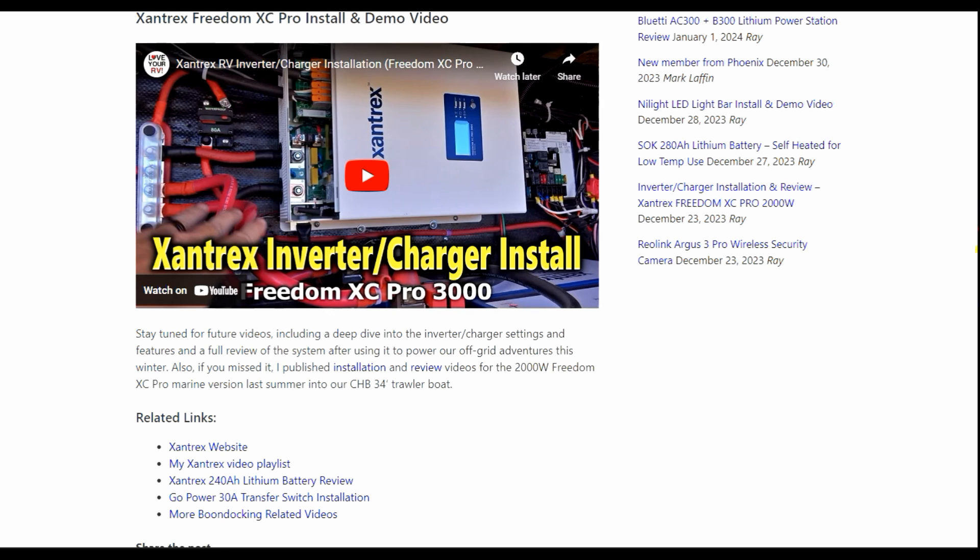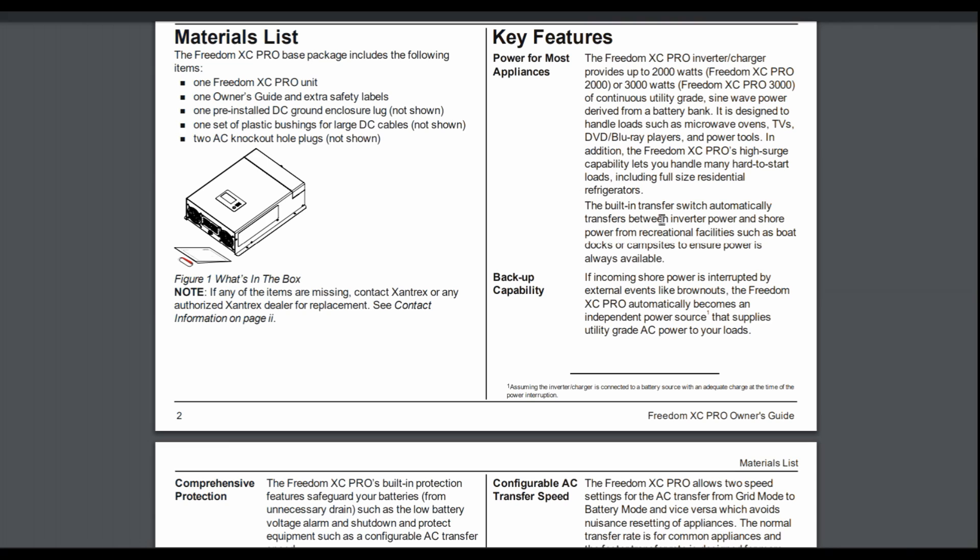So let's get into the features. The manual here, it's got the key features. So we've got power for most appliances. Continuous utility-grade sine wave power derived from a battery bank. So it's designed to handle loads such as microwave ovens, TVs, Blu-ray players, and power tools. In addition, the Freedom XC Pro's high surge capability lets you handle many hard-to-start loads, including full-size residential refrigerators.